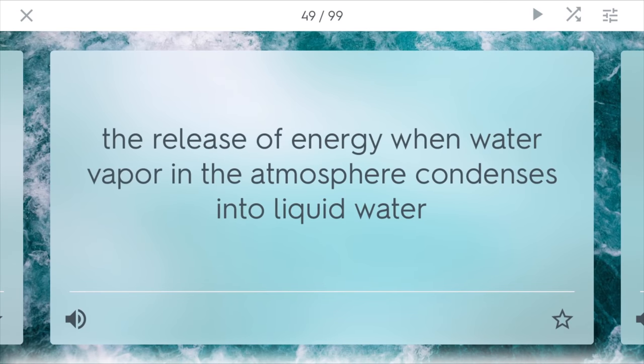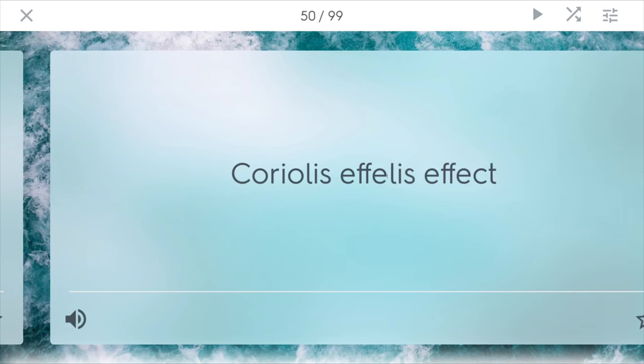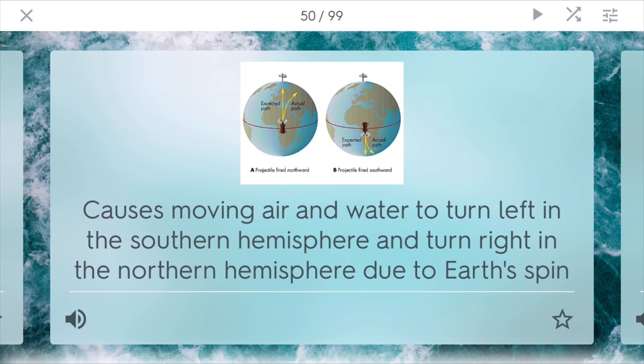Latent heat release. This is the release of energy when water vapor in the atmosphere condenses into liquid water. You see this a lot with clouds when they form, and also when rain clouds start to form — eventually they're going to release heat and then bring a bunch of showers. The Coriolis effect causes moving air and water to turn left in the southern hemisphere, so counterclockwise, and right in the northern hemisphere, so clockwise. This is due to Earth's spin, which produces angular momentum that moves this air and water.